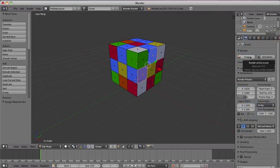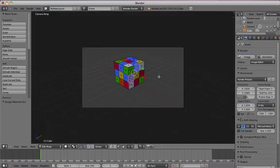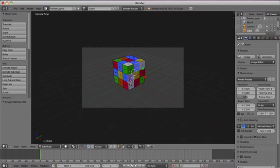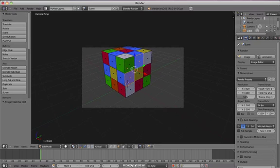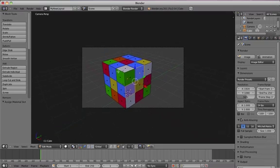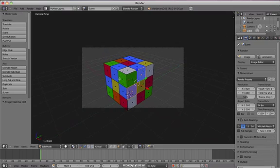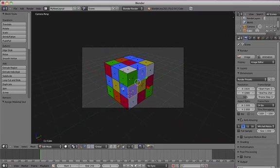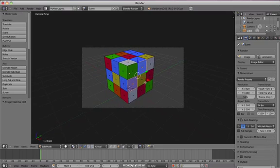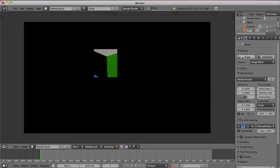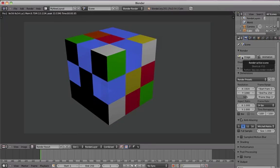Move your camera by pressing 0, and then Shift-F to enter fly mode. Then render your image by clicking on the Render tab and clicking the Image button.